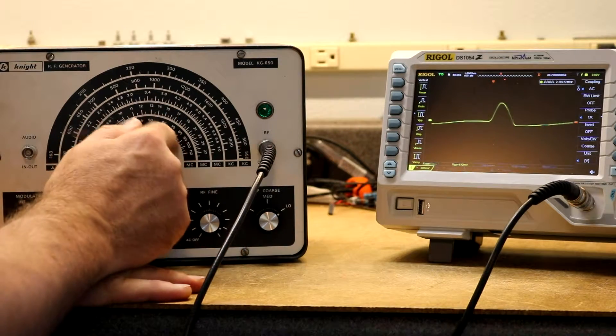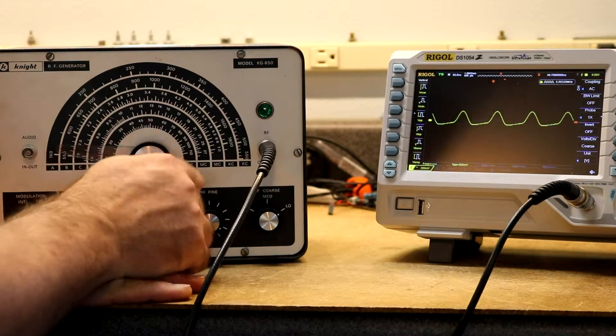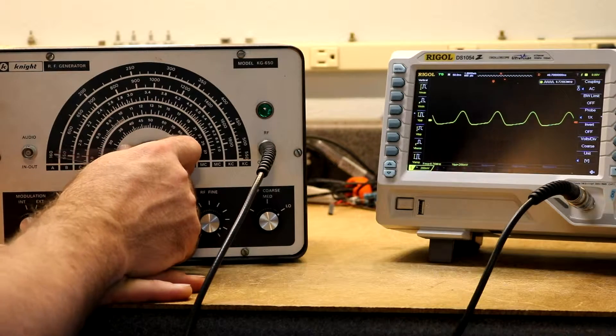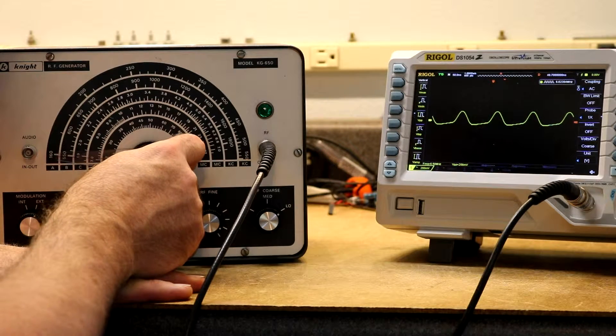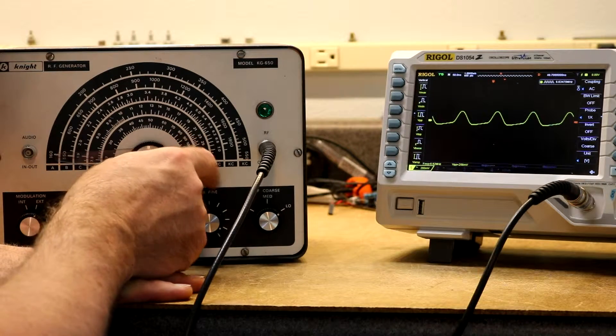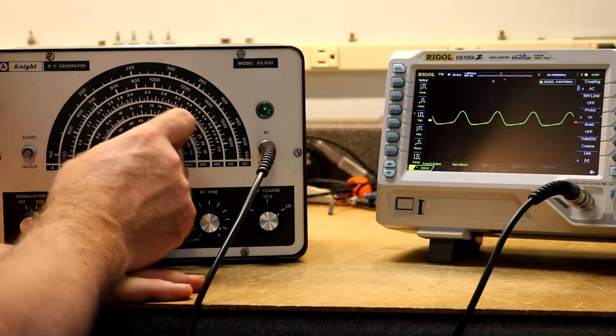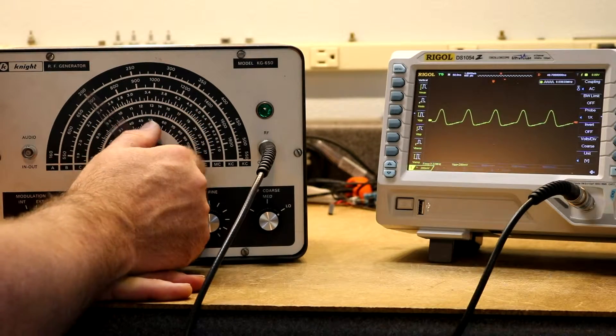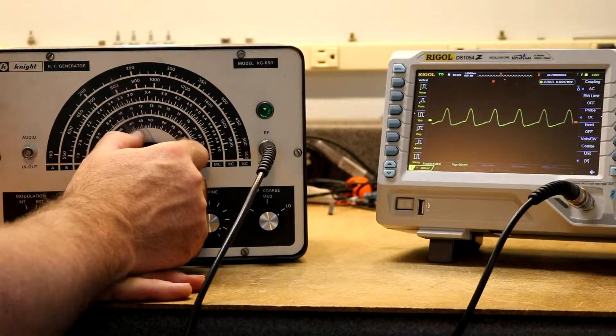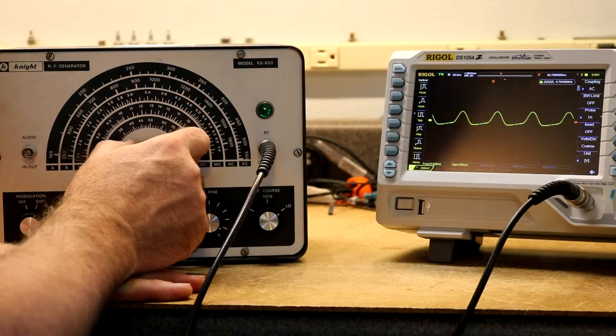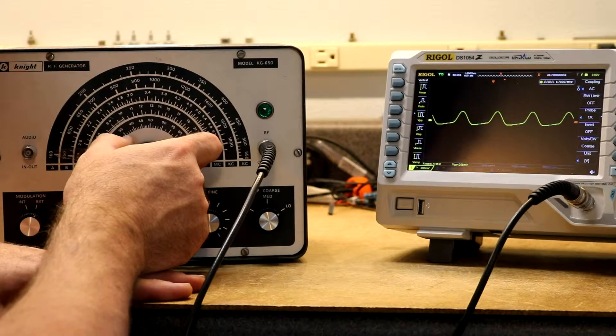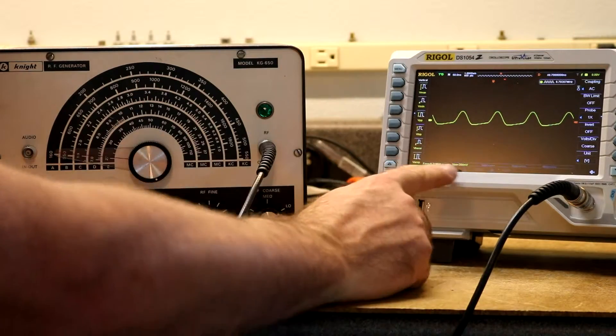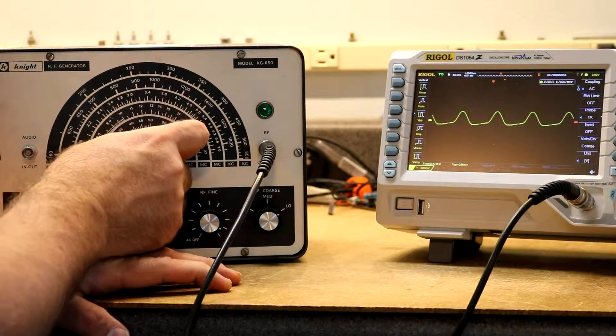Let's try the next scale. Here's scale D. This should go from 7 MHz to 27 MHz. Oh, let's see what, down at the bottom, our peak-to-peak. We're down to 250 millivolts peak-to-peak.